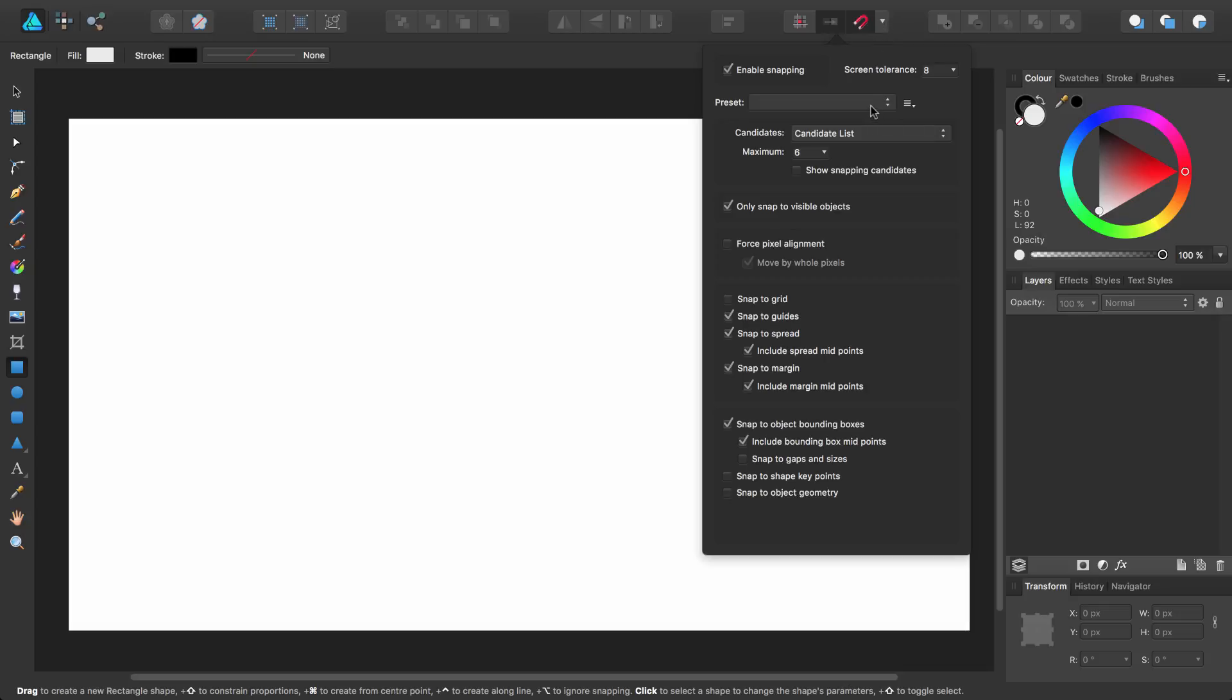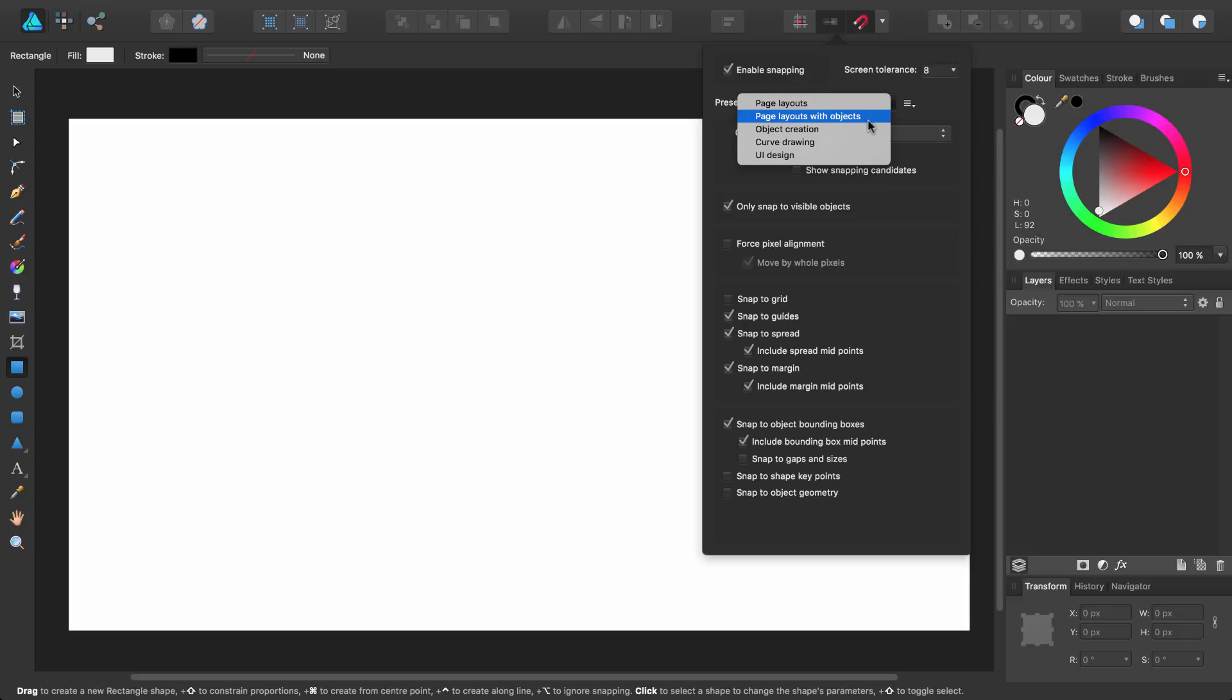You can choose a preset from this pop-up menu, which will set the snapping elements for you. We'll look at how you can use these presets in our other video tutorials.